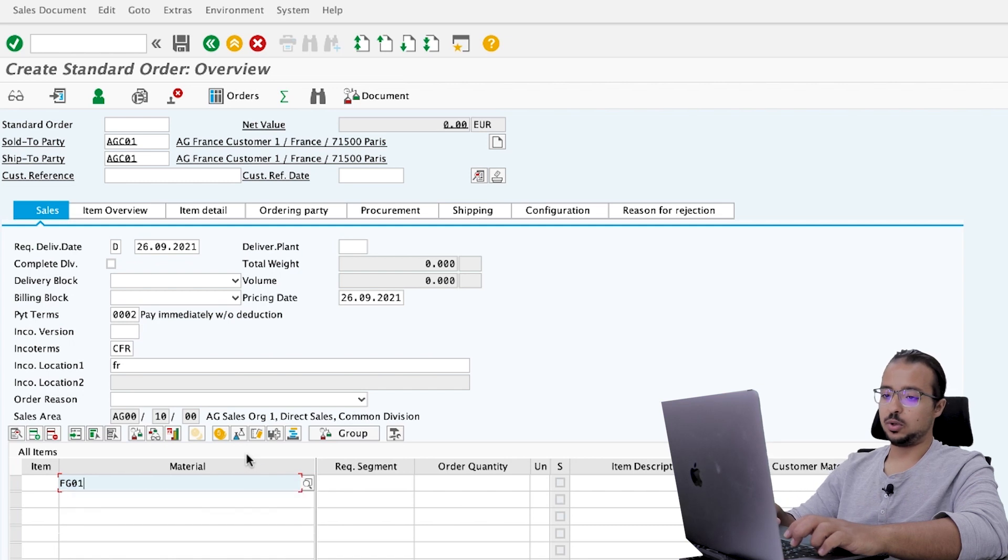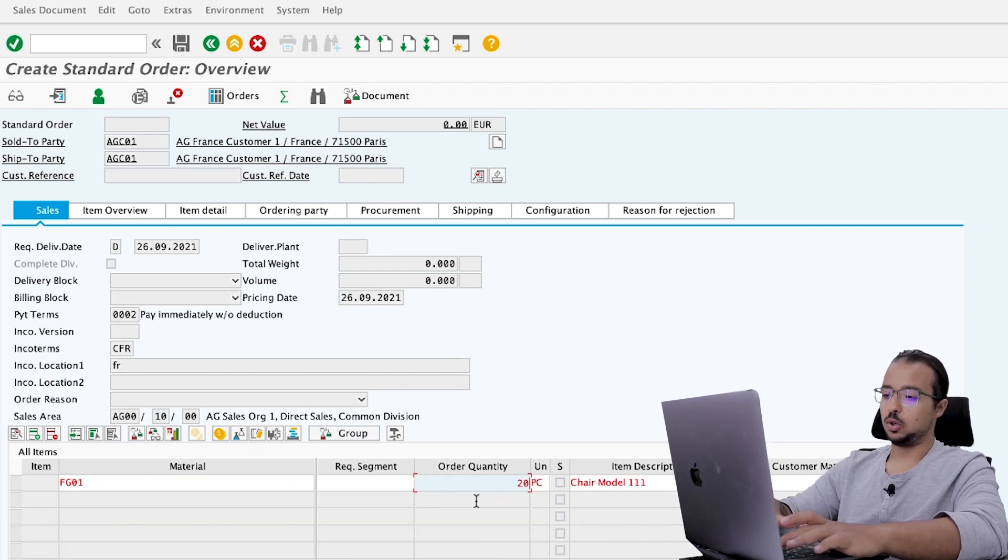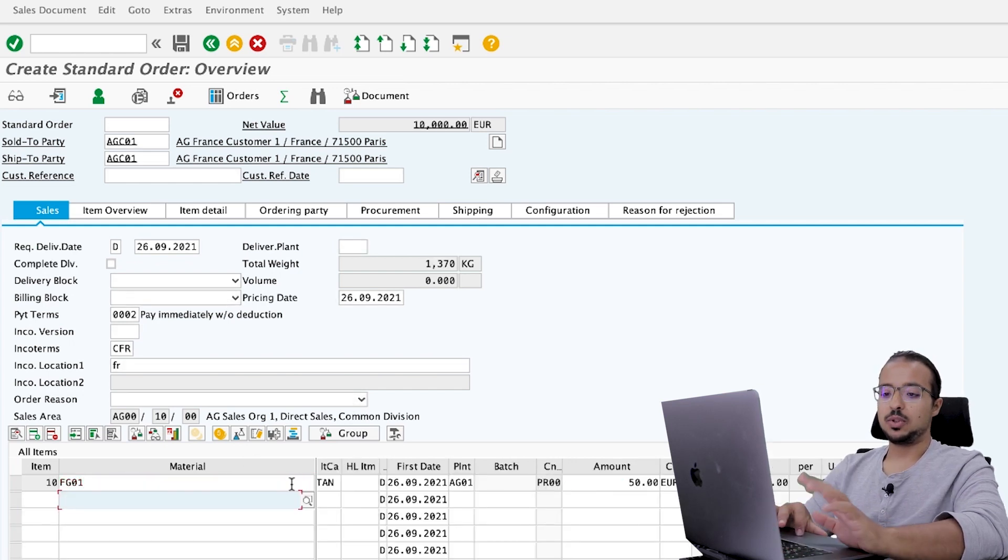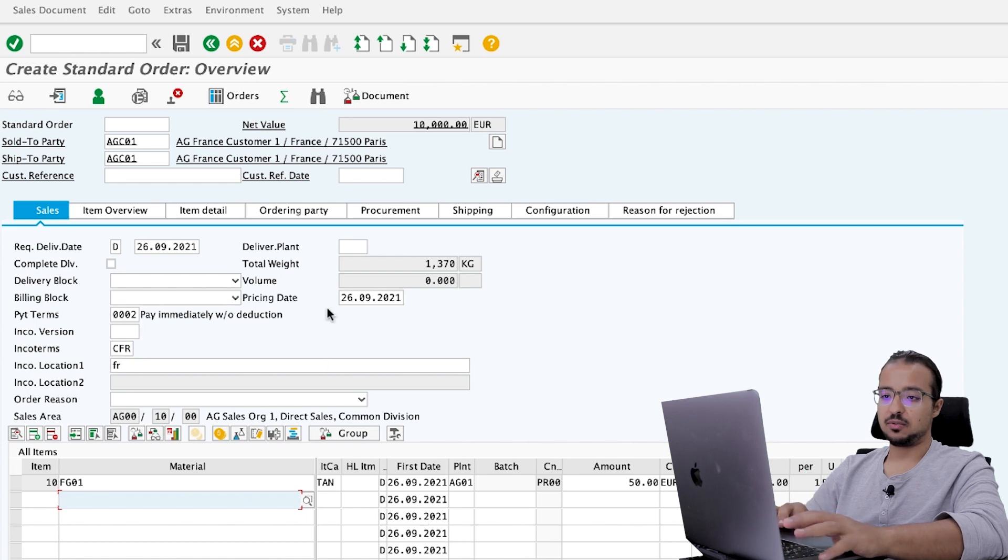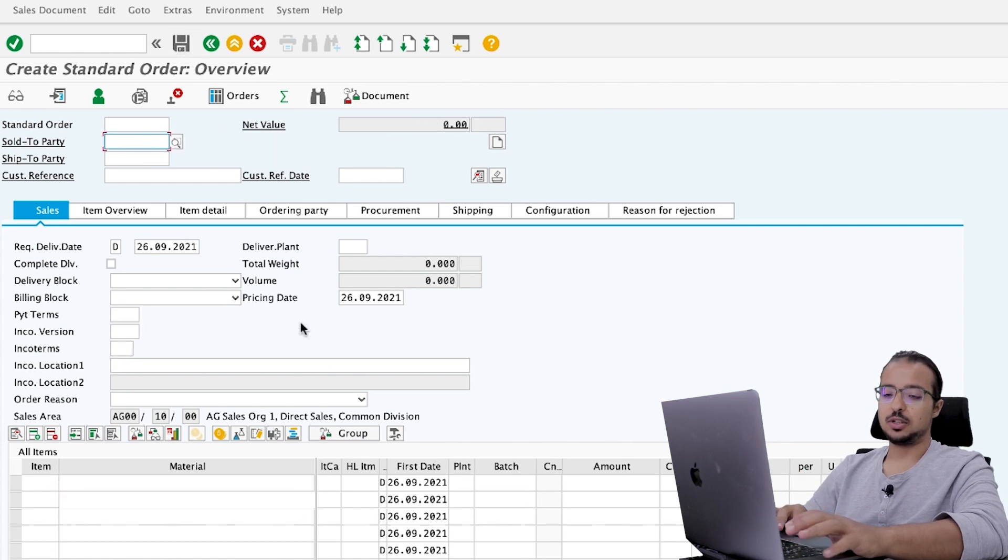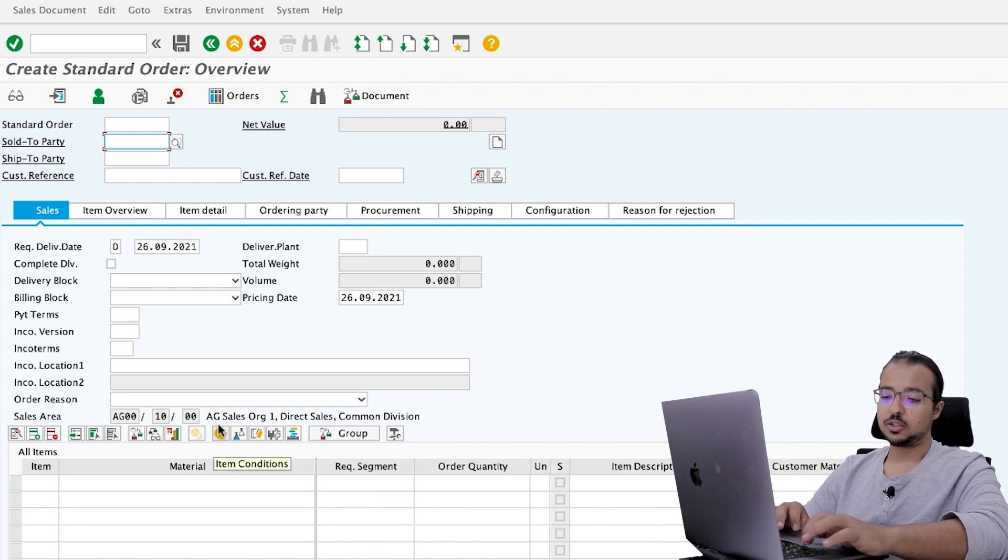And the material is say, for example, FG01. Order quantity 200. Now, this is the sales order. I already have all the prices and everything maintained. I will save. Sales order 2778 has been created.